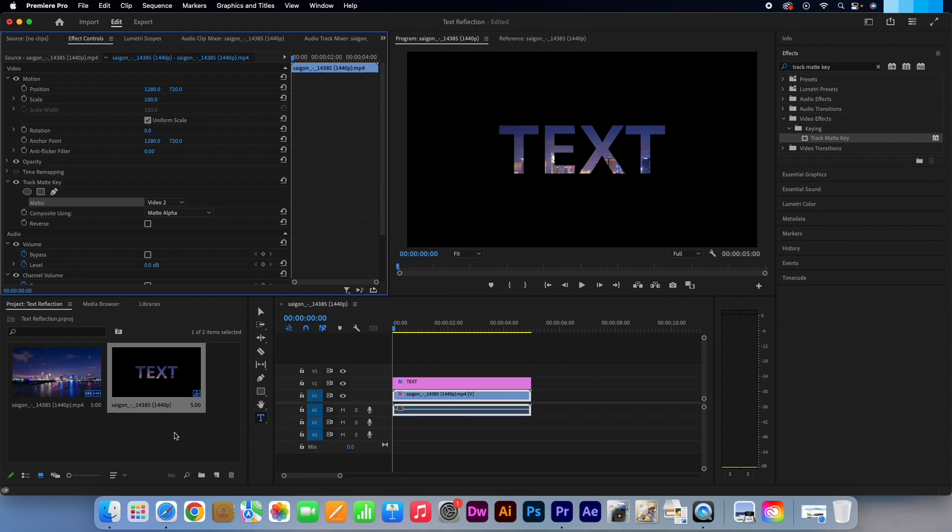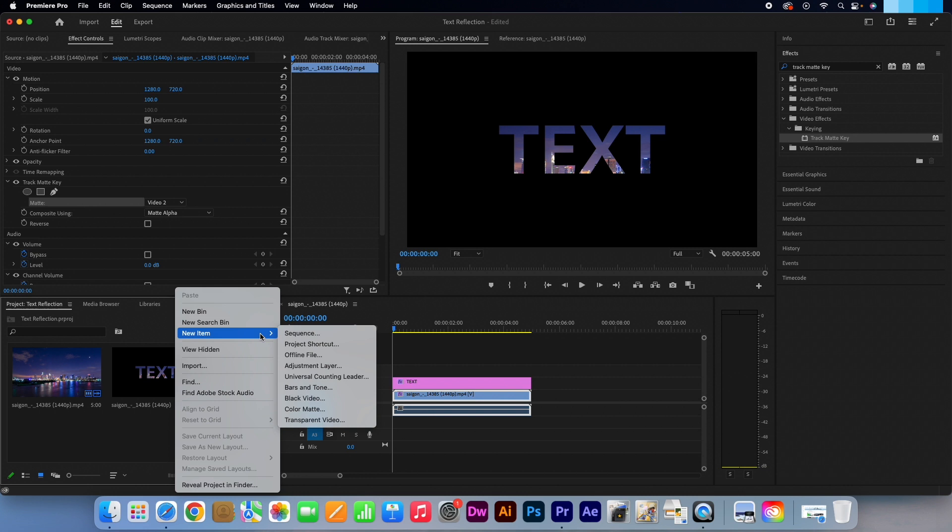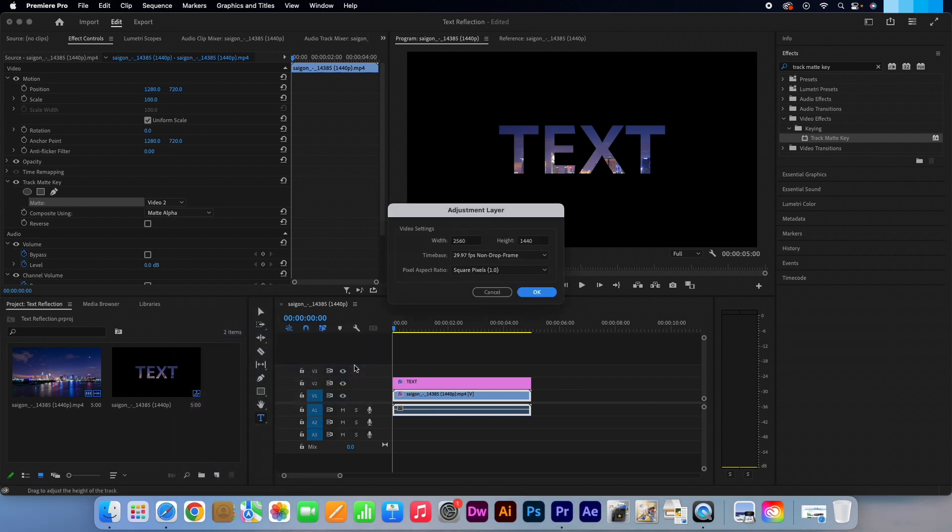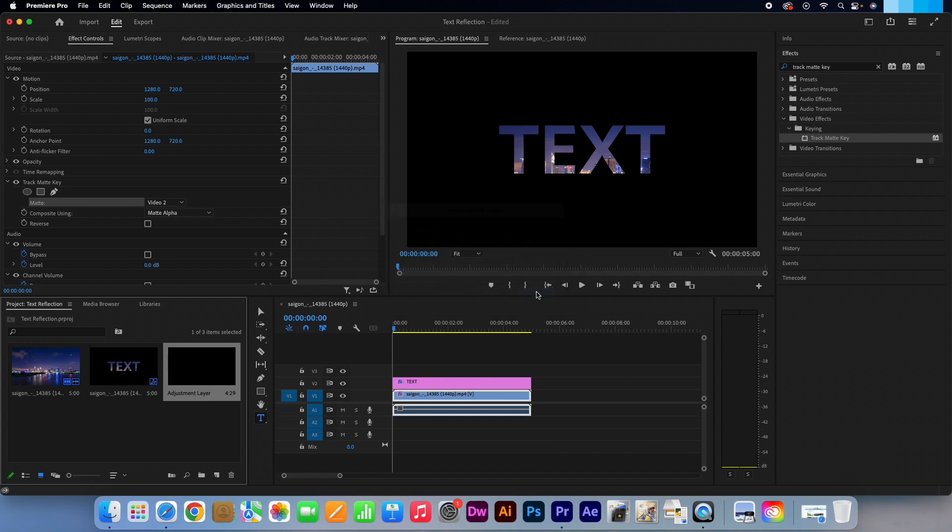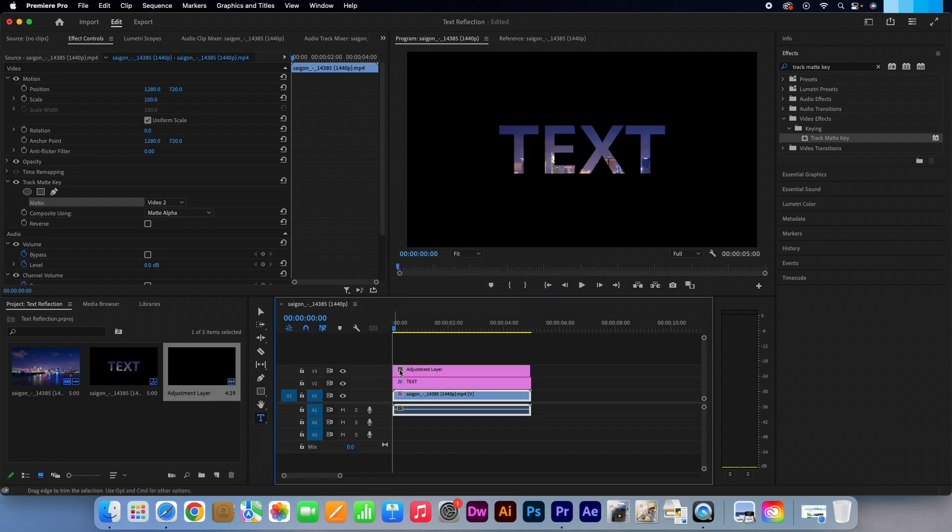Now if we go to the project bin, right click in there and go to New Item then select Adjustment Layer. Press OK as those settings are fine. Now pull the adjustment layer onto your timeline and place it above your text layer.